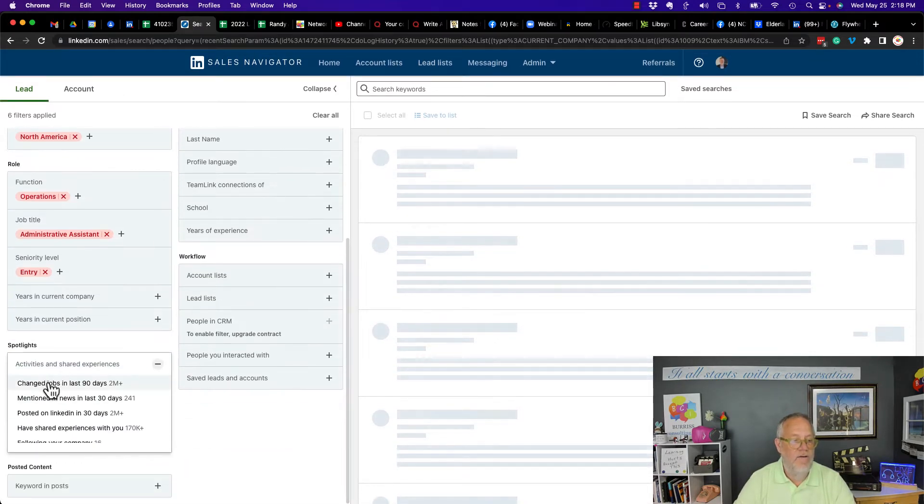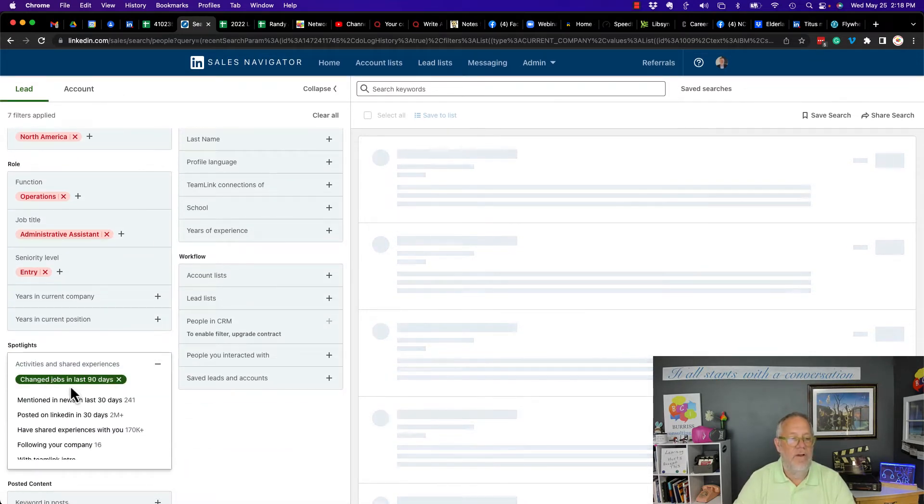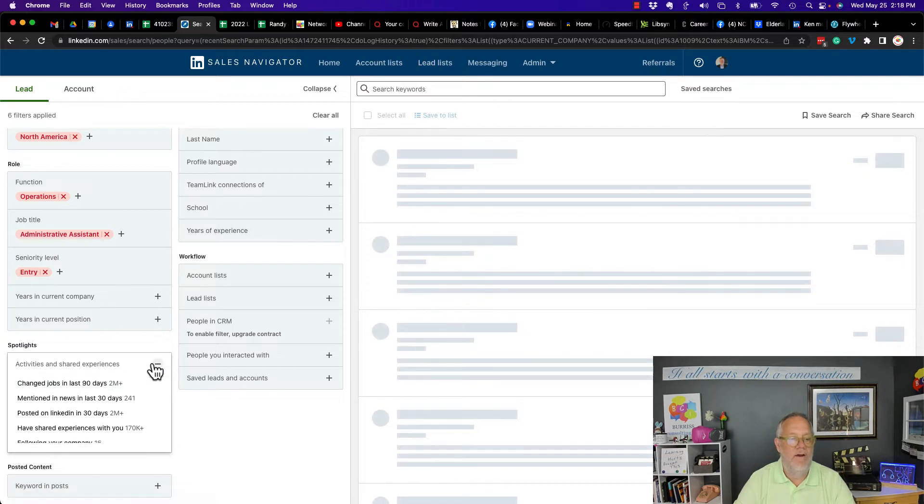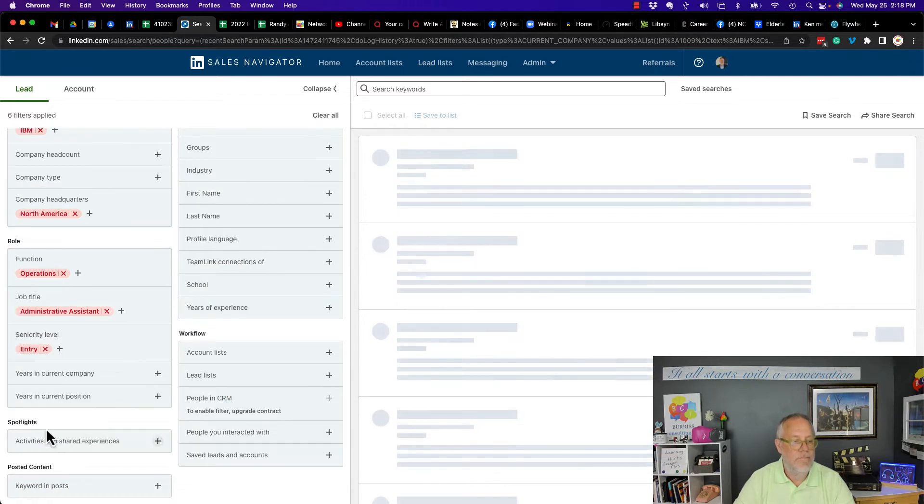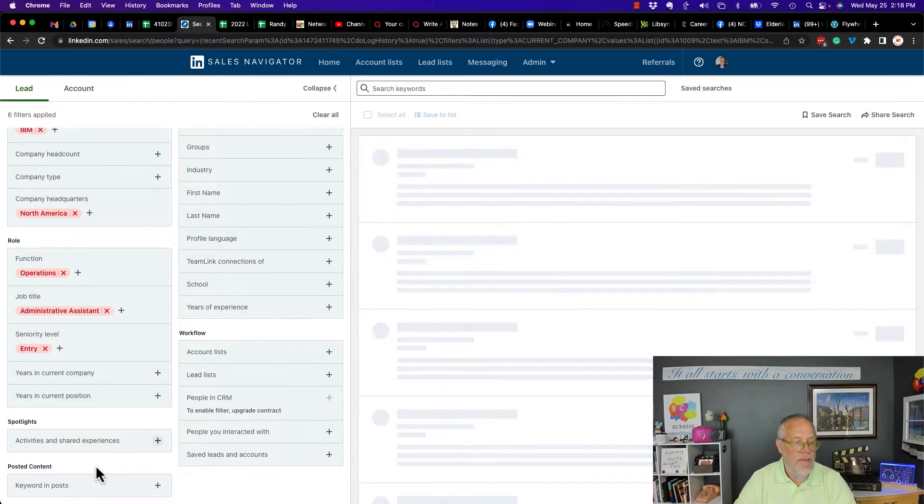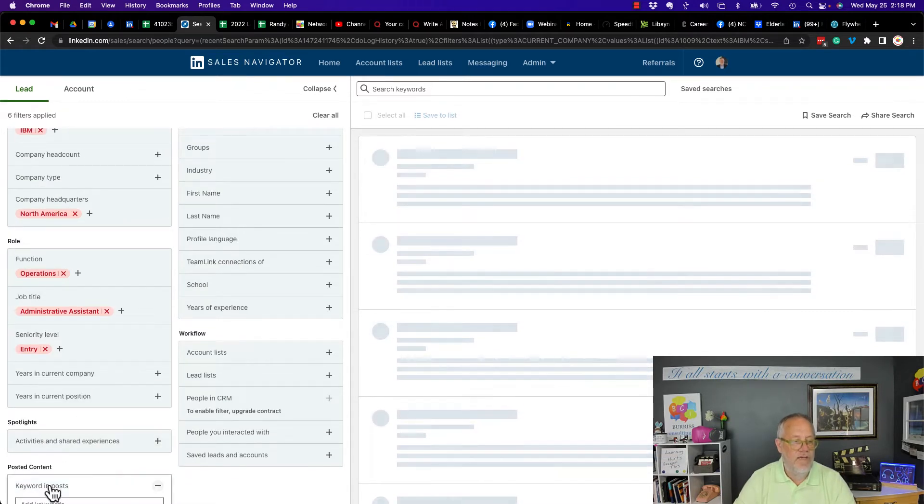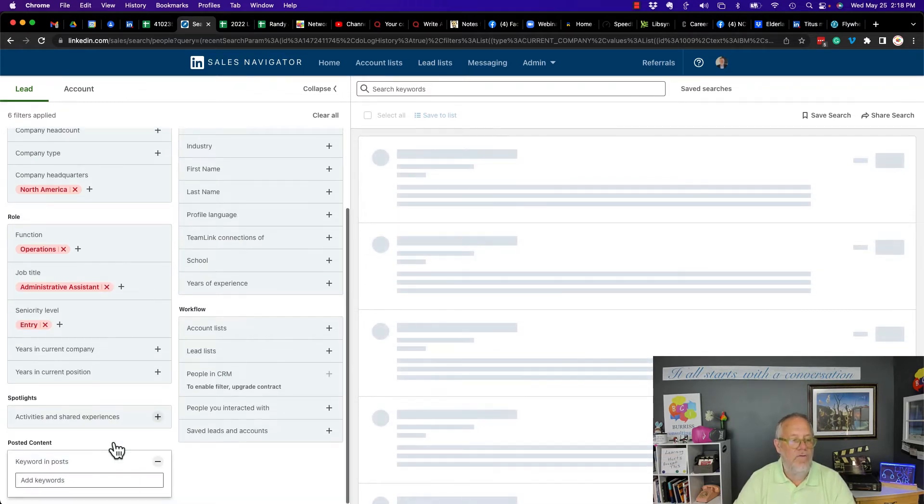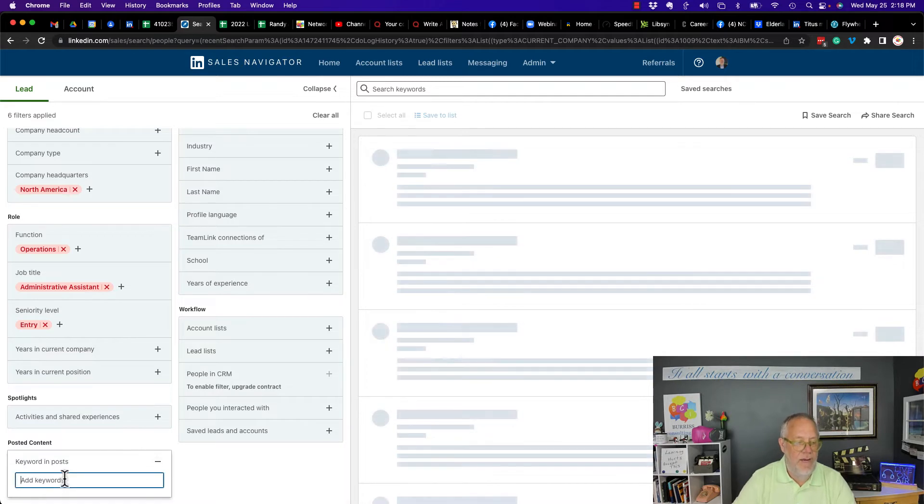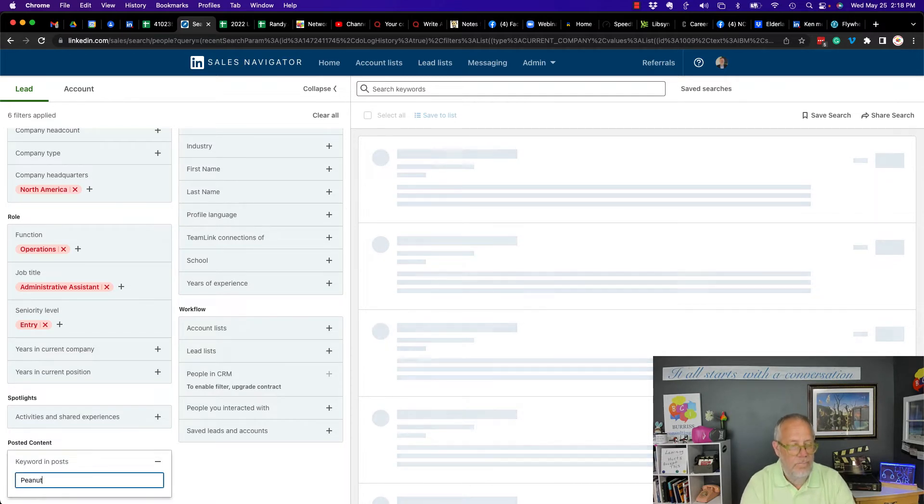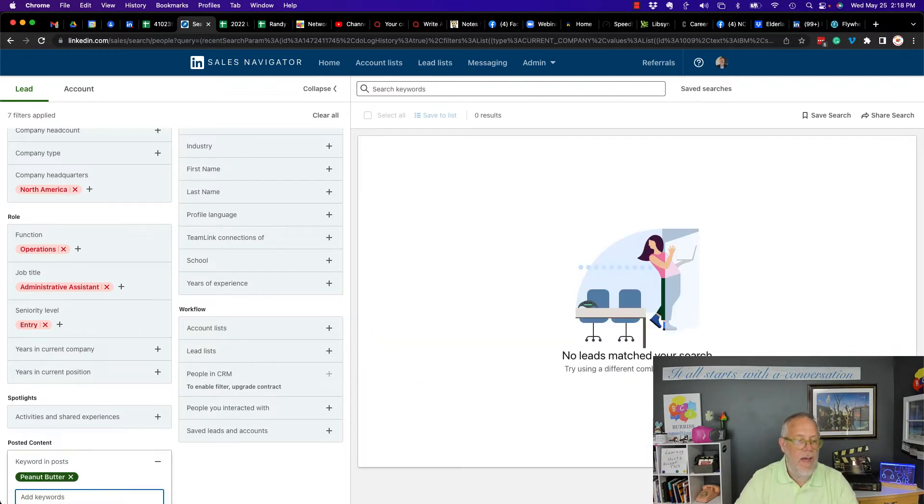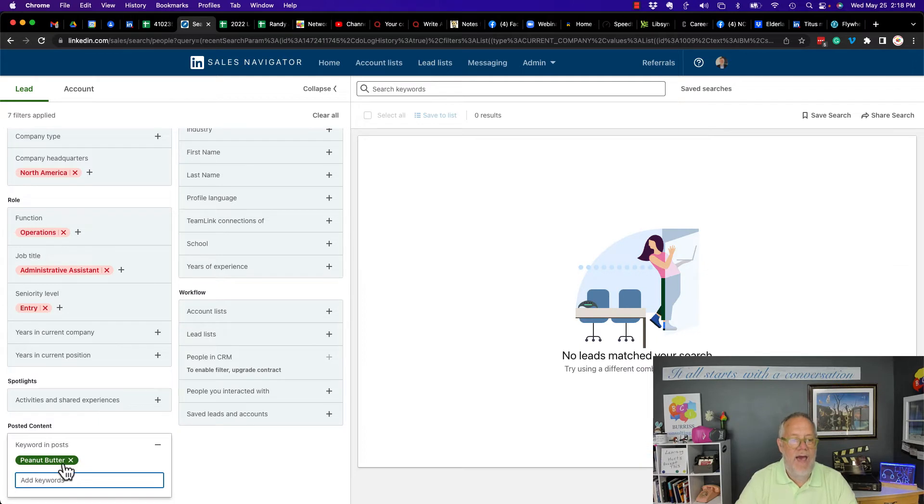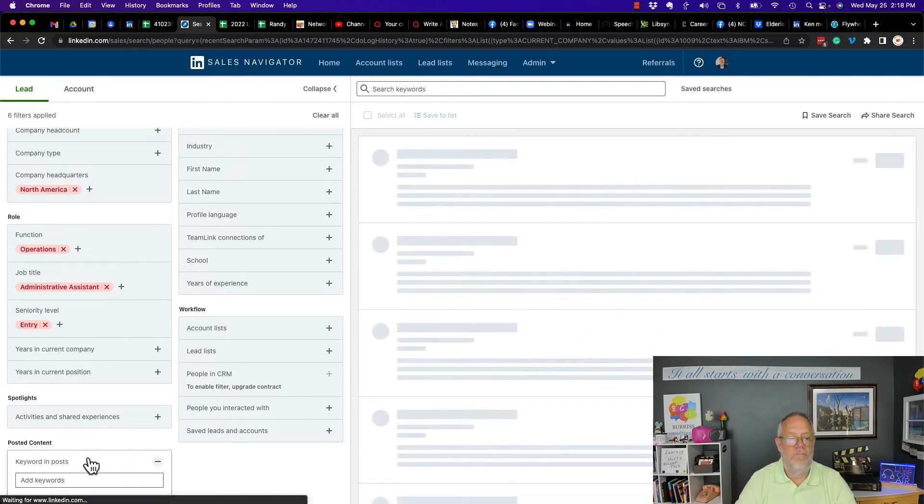So let's go down to spotlight. I can change jobs at last. No exclusionary action here. And the last one here is keywords and posts. And I can type in peanut butter. And I don't have exclude or include there. So get rid of that one.